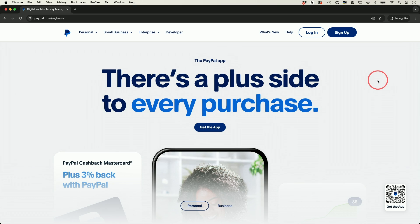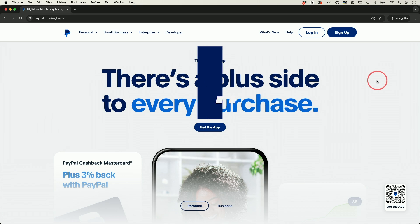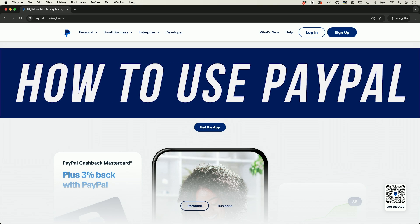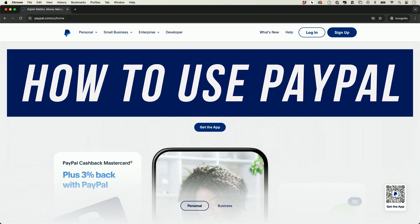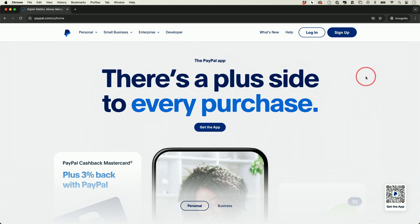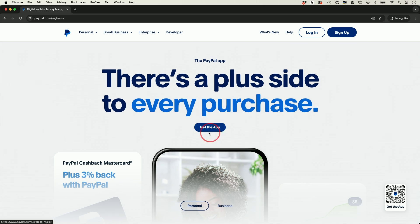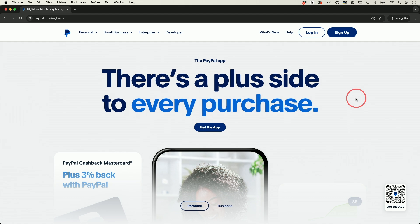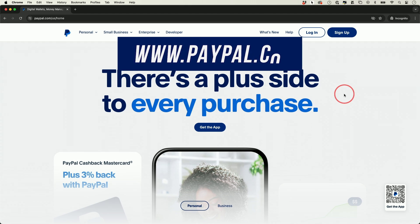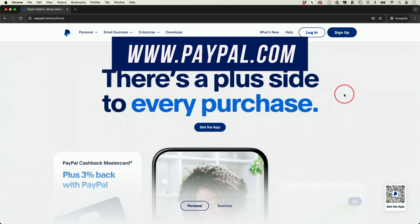I want to share with you a simple step-by-step guide for using PayPal. We're going to use it here on paypal.com on the computer. PayPal is one of the most popular apps and websites out there for sending and receiving money online worldwide, and they also have mobile apps that you could get and they will sync to your PayPal account on this website. So we'll go ahead and get started here on paypal.com on the computer.